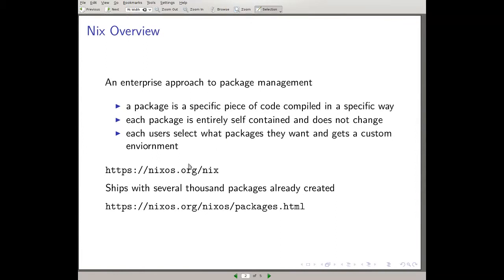The Nix webpage is nixos.org. They took this package management system and actually built an entire operating system out of it, but we're not interested in running the Nix operating system — we're just interested in their package manager, which is Nix. It's similar to how Red Hat and Fedora use the RPM package manager, or Debian uses the dpkg package manager. The NixOS operating system uses the Nix package manager, but you can use the Nix package manager on other systems.